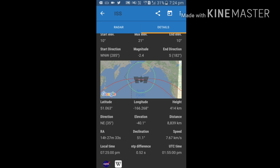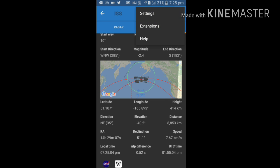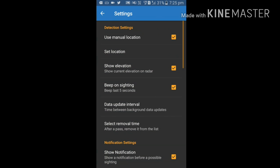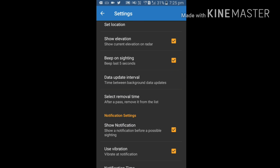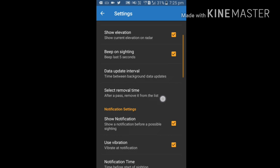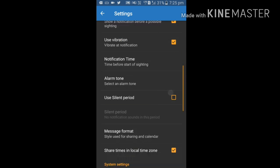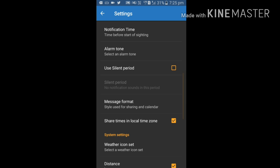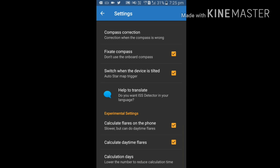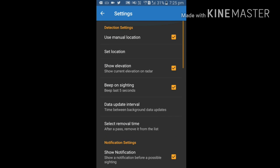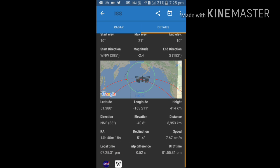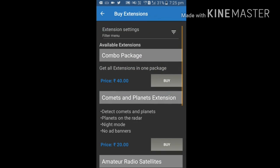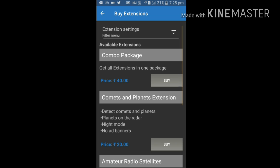You can also have a few options, that is settings. Whenever you install this application, just go through the settings. These are simple settings. Everybody can understand these settings, so I don't find any difficulty in checking all these settings.